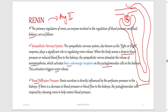Renal perfusion pressure — the blood pressure going to the kidney — directly influences renin release. If there is a decrease in blood pressure or blood flow to the kidney, the juxtaglomerular (JG) cells respond by releasing renin. Apart from sympathetic stimulation, a decrease in renal perfusion pressure alone is enough to stimulate renin release.